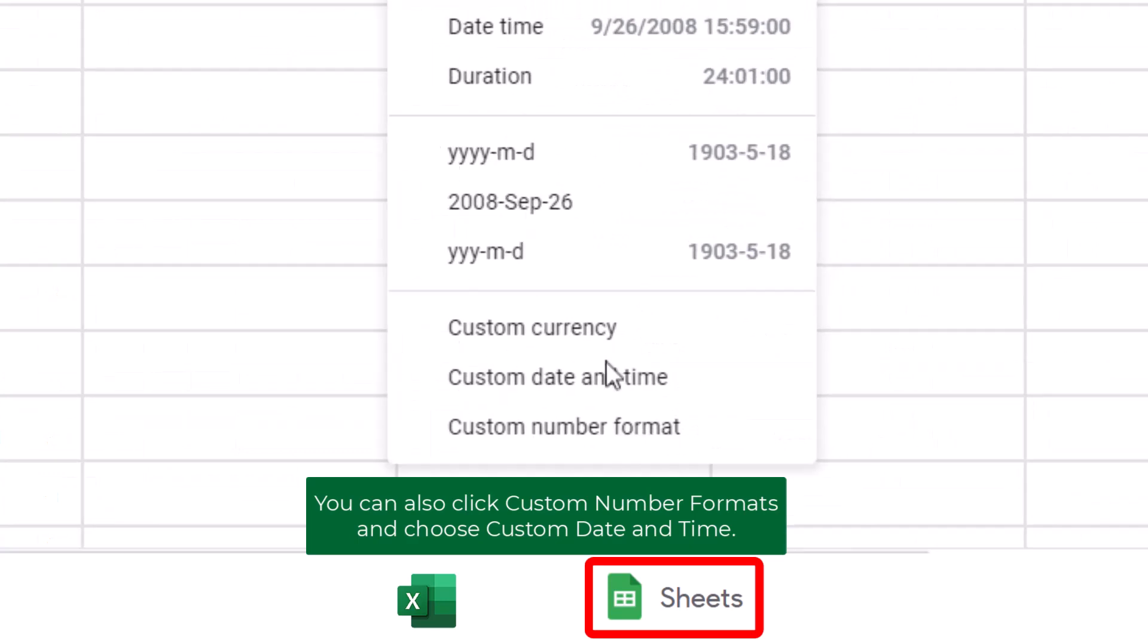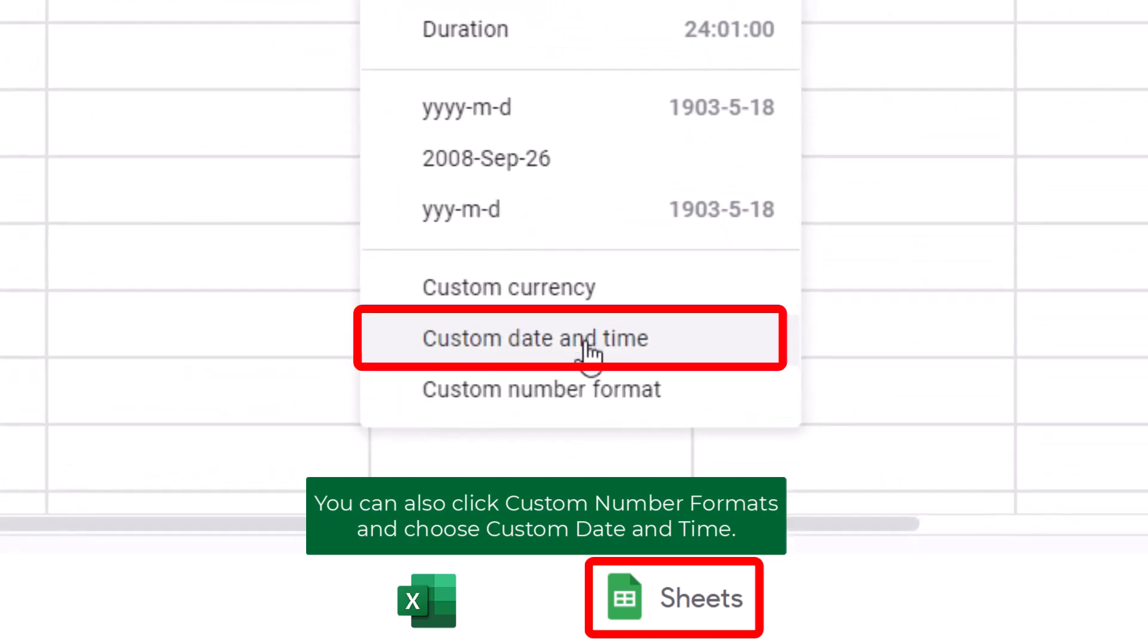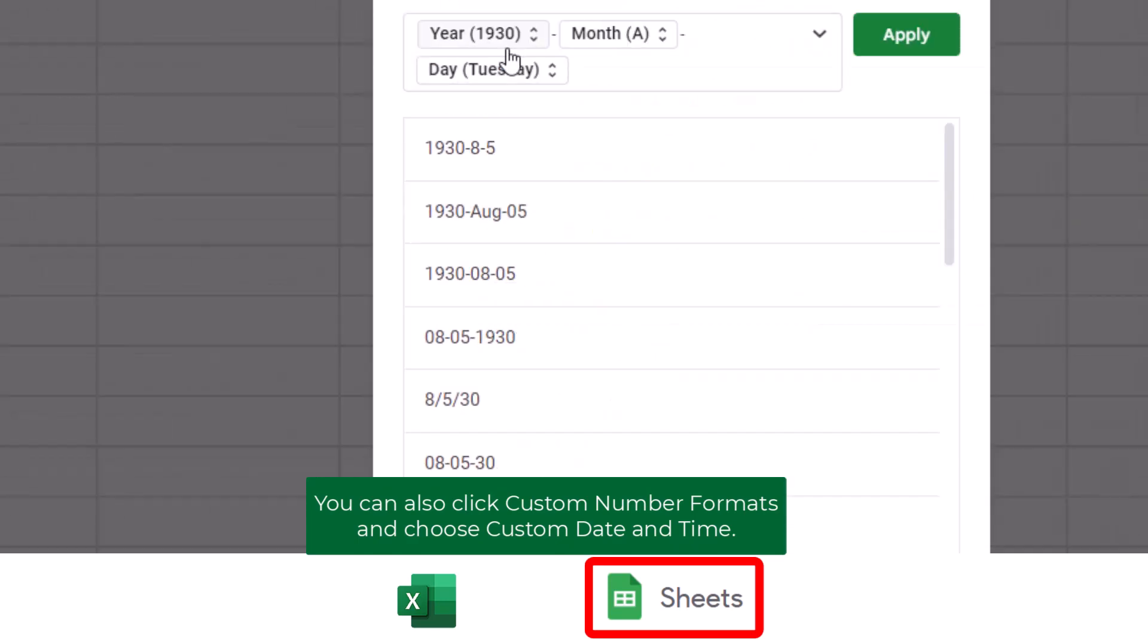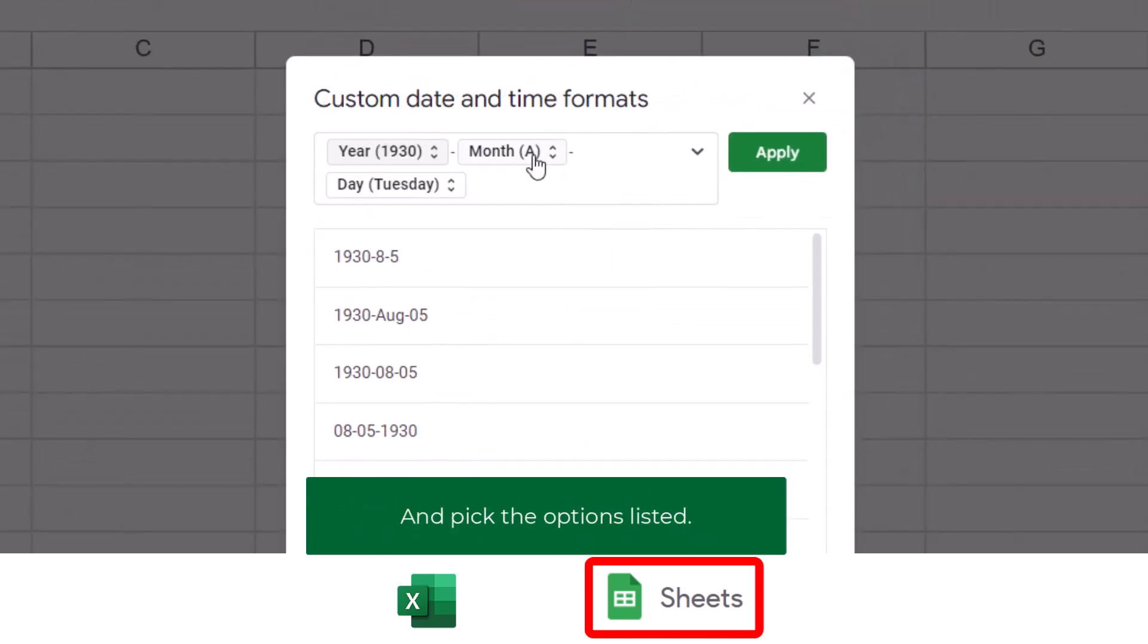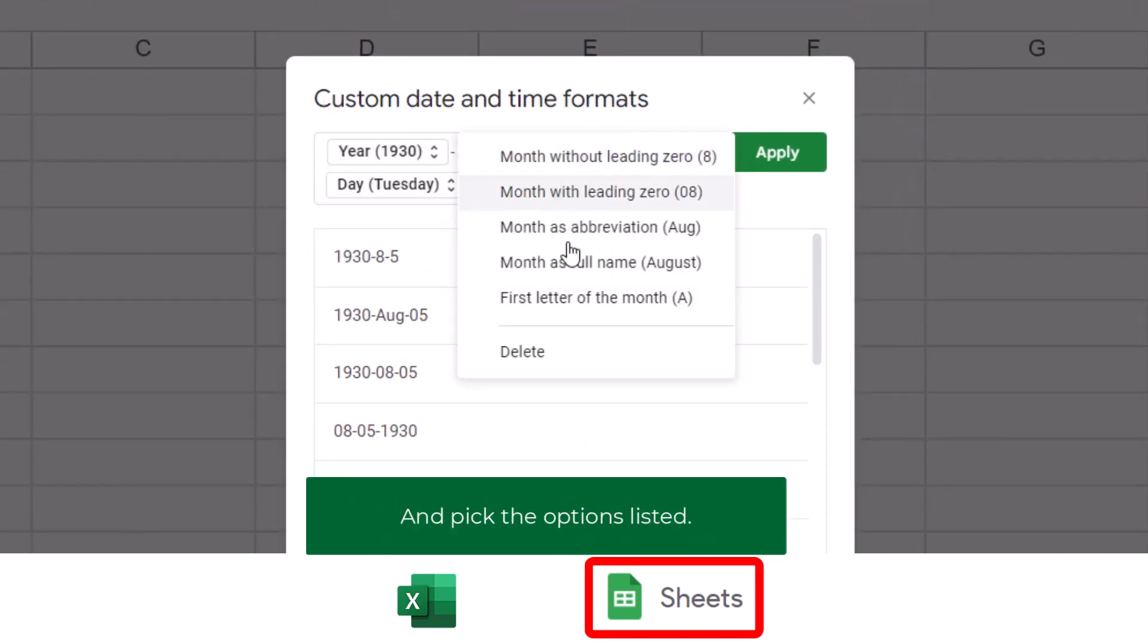You can also click Custom Number Formats and choose Custom Date and Time Formats and pick the options listed.